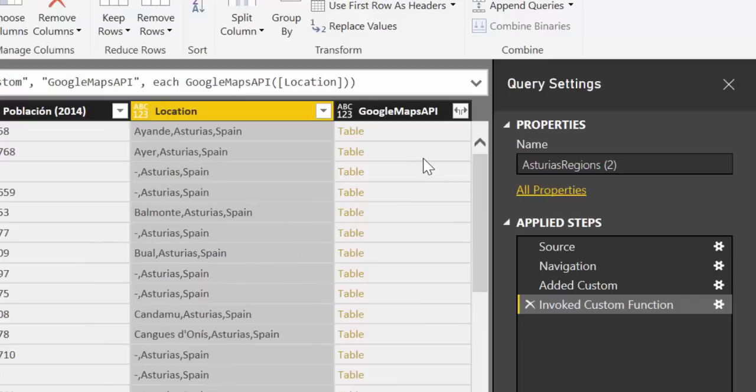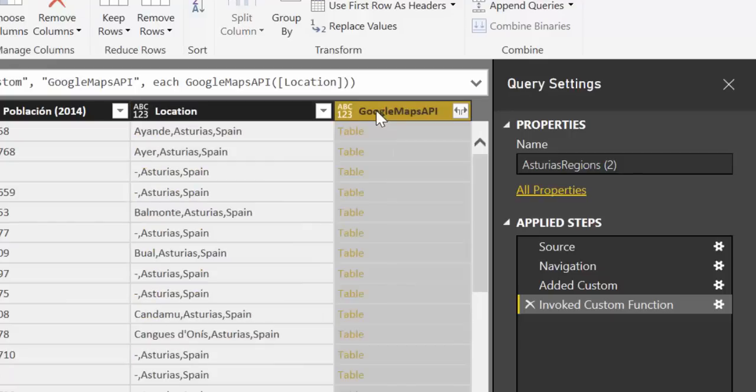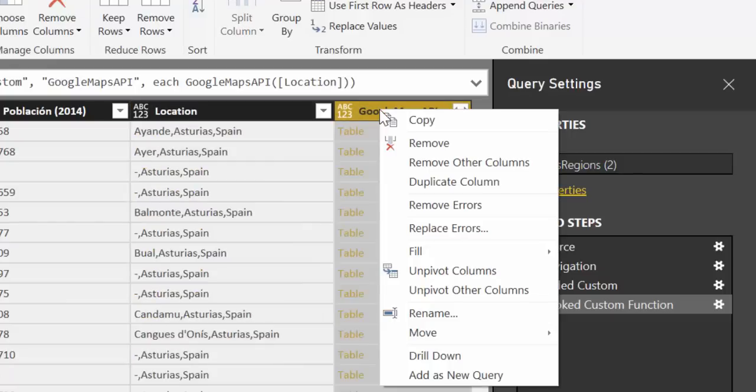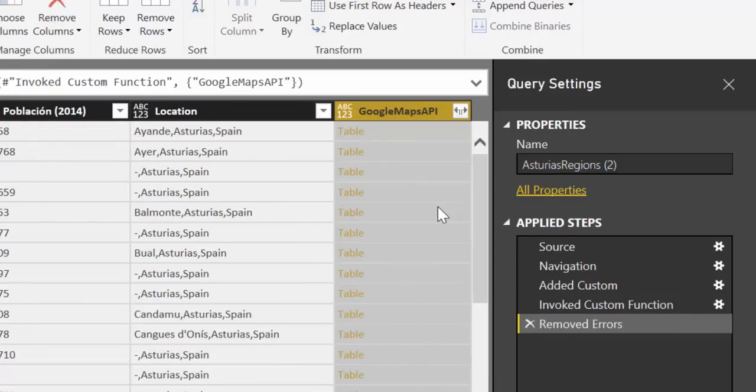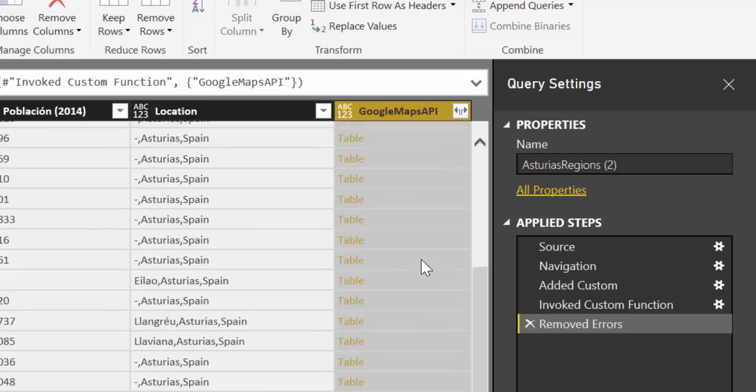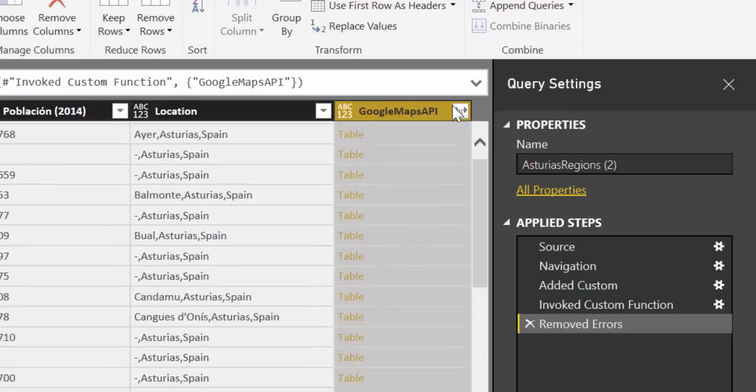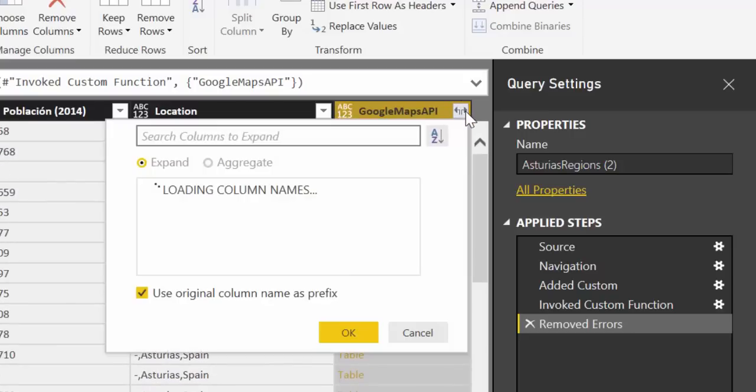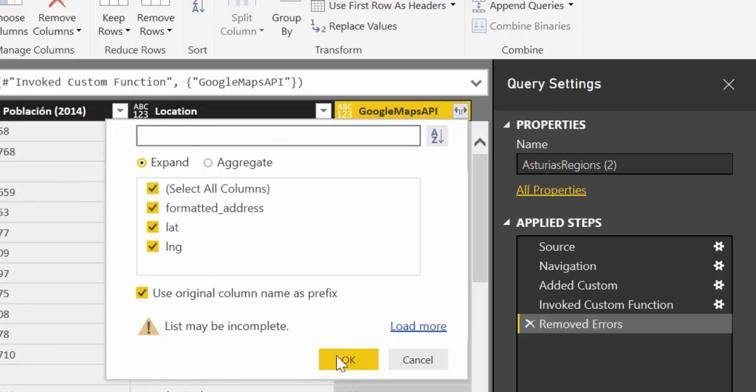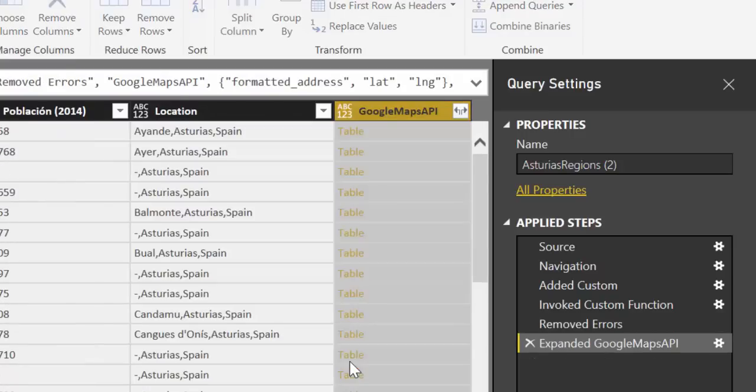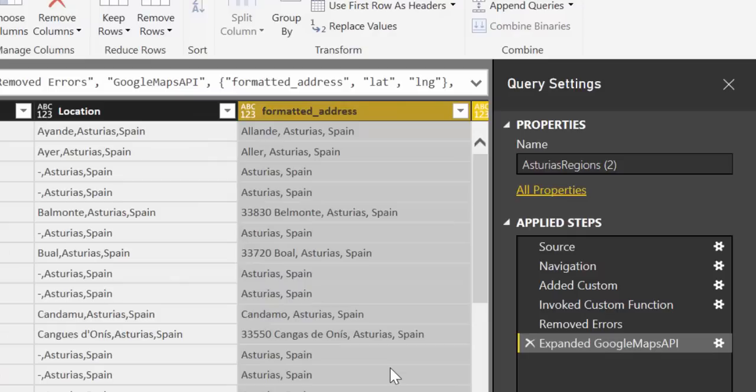Now there are different options on how to manage this and depending on the data that you're using and how important it is to keep those errors or not. One of the things you can do is you just right click and say remove errors and then you can just expand and get the latitude and longitude. Now this would not make sense in here right? You do want the locations, the latitude and longitude of all the regions. You just don't want to miss some of them.